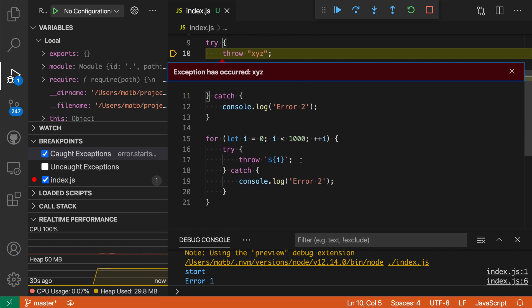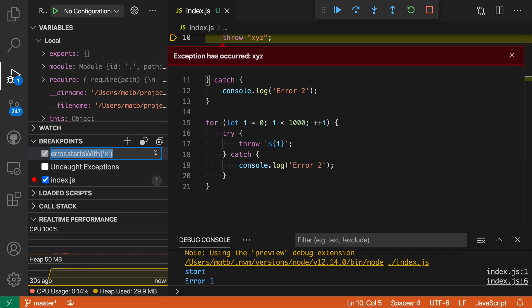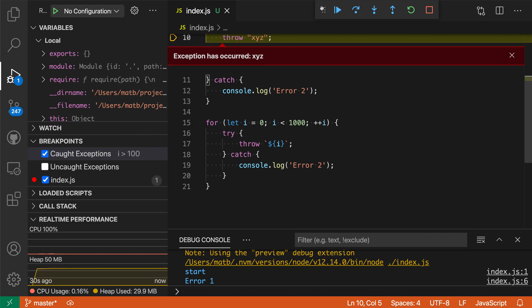Now you can also use these exception breakpoints to only break when a specific condition in your program is true. Here I have a loop for example and let's say I only wanted to break in this loop when i is greater than 100. I could go down here and say i is greater than 100.